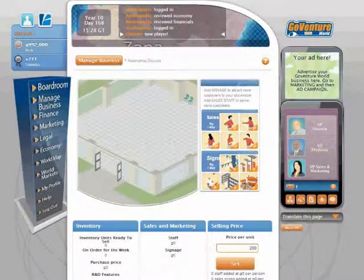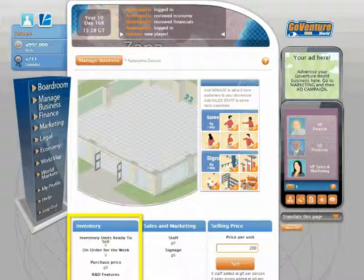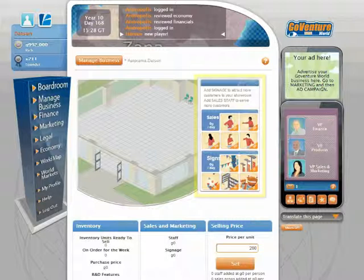If you have a retail business, you have to sell products to virtual consumers. When you first start a retail business, you do not have any products to sell, so your first task should be to buy products from a manufacturing business. Once you have products in inventory, add signage and sales staff to your business to start making sales, so you can generate new cash.